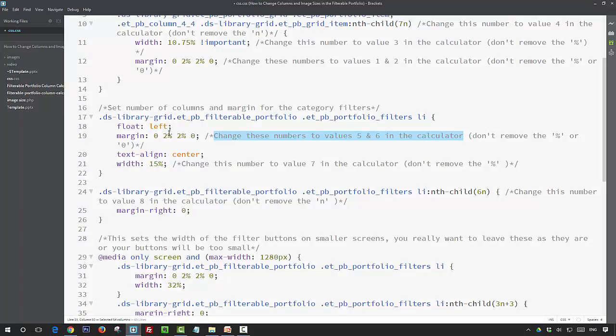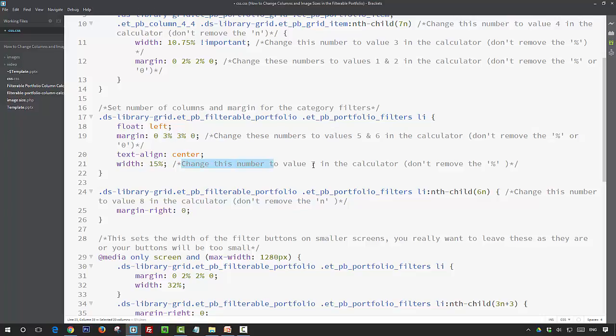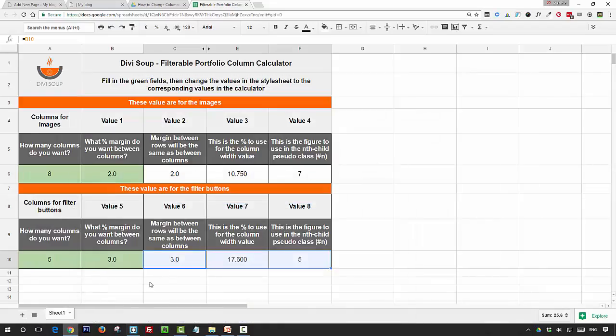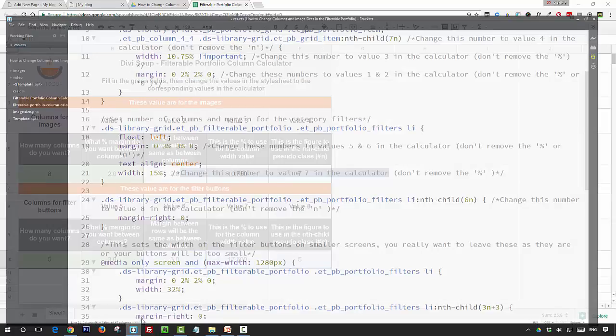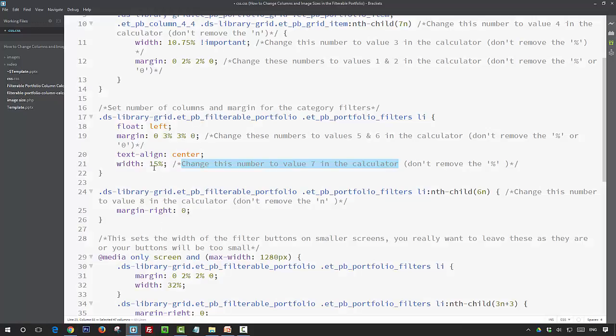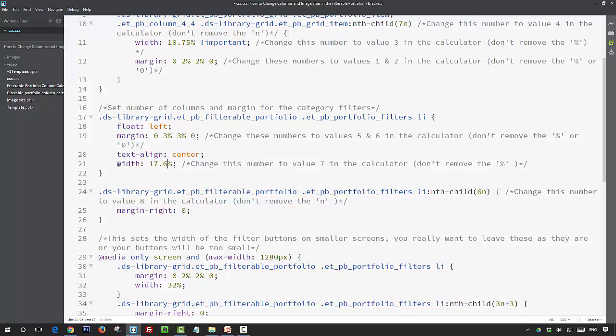Next we need to change value seven, so value seven is at 17.6, so we change this 15 percent to 17.6, and that's the width of our buttons.